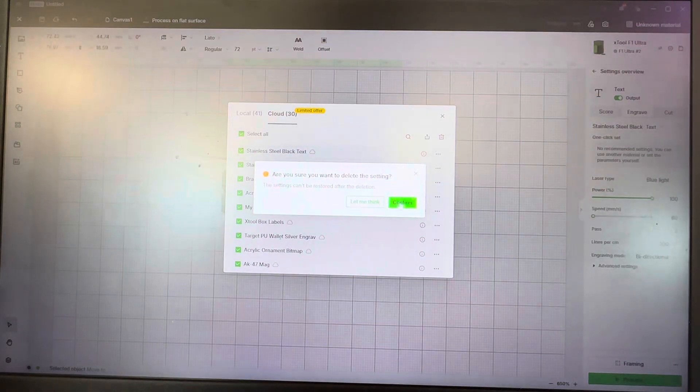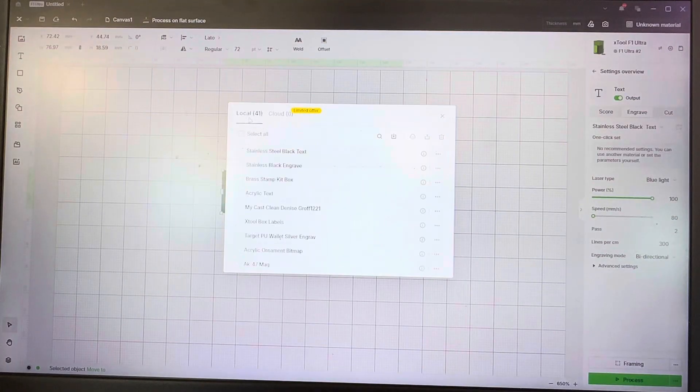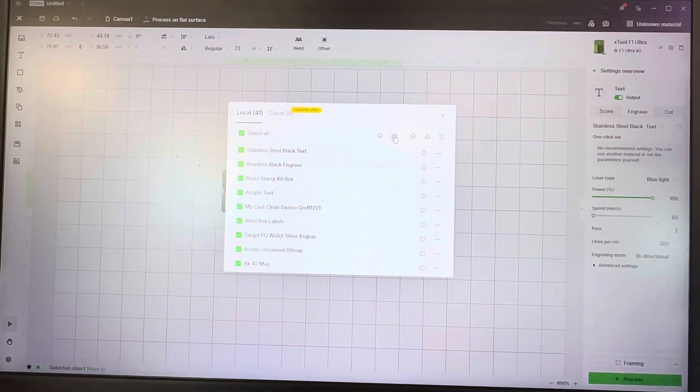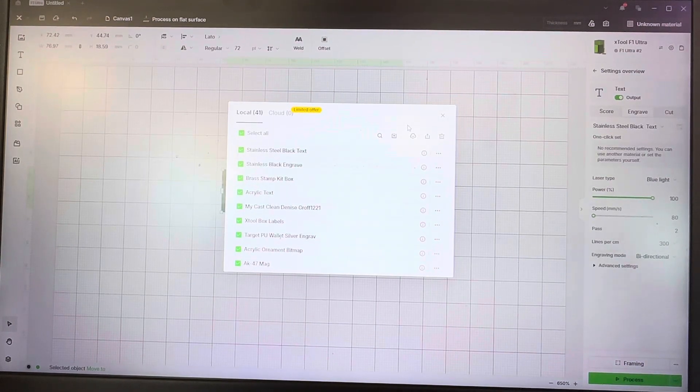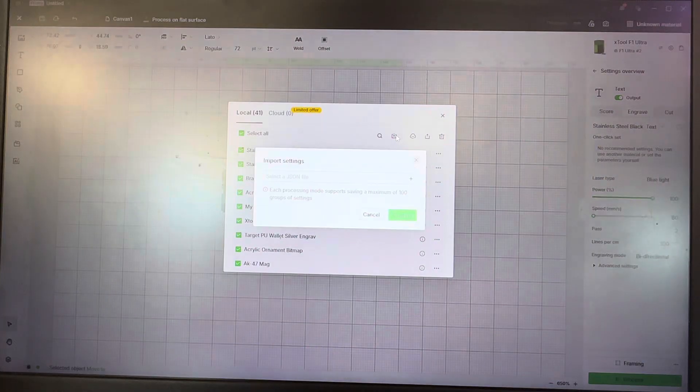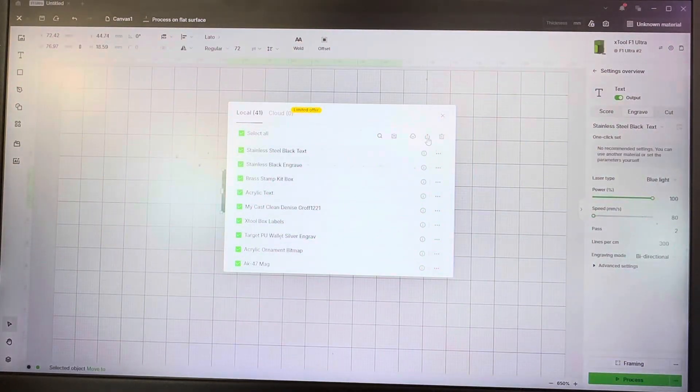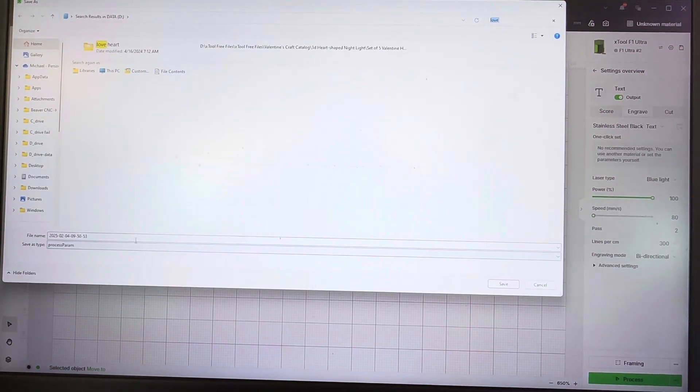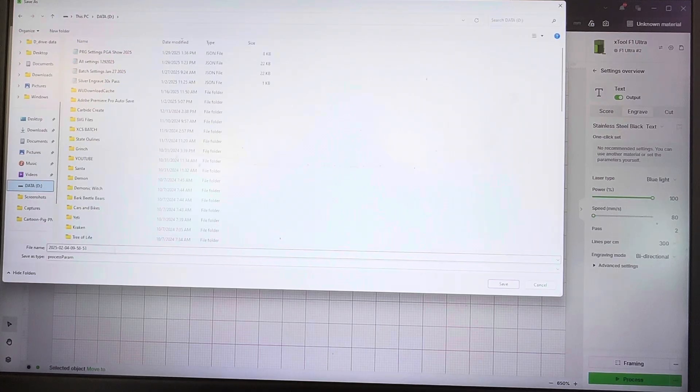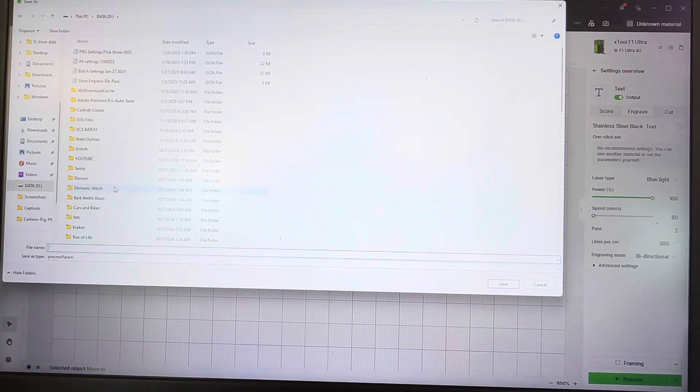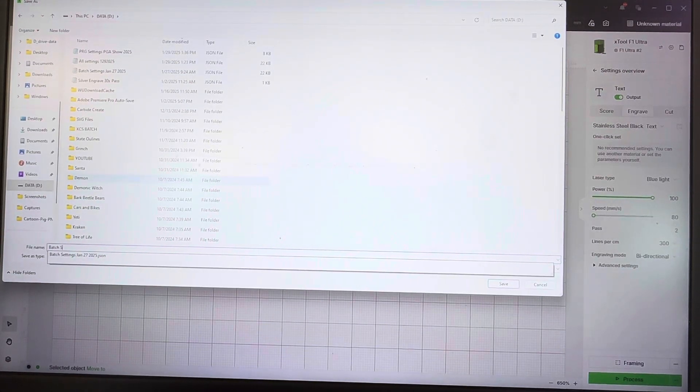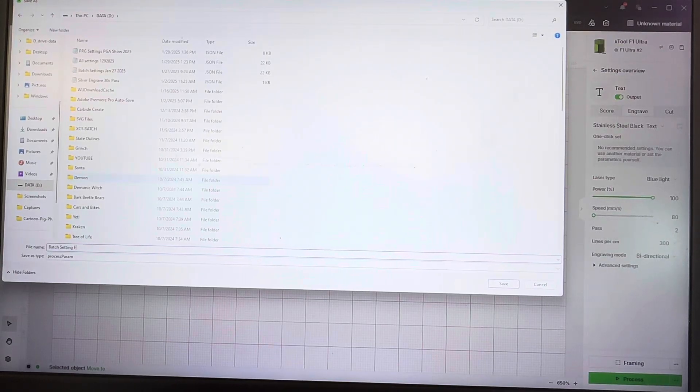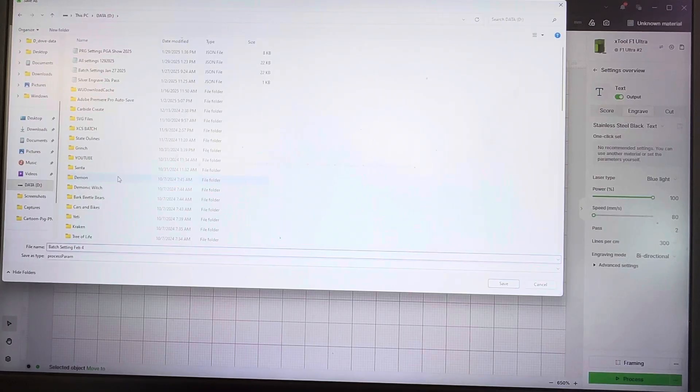I'm just going to delete these guys again. Now to save them locally so you can save them for later, just in case you're updating the software and want to make sure you have these and don't lose them, we're actually going to export. As you can see here, I'm just going to come in here to my D drive and go to batch settings. We're in February, February 4th. That's how I like to name my files, just the date that I'm doing them on.